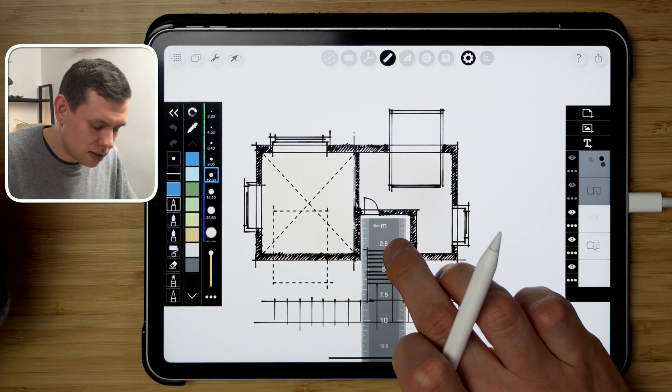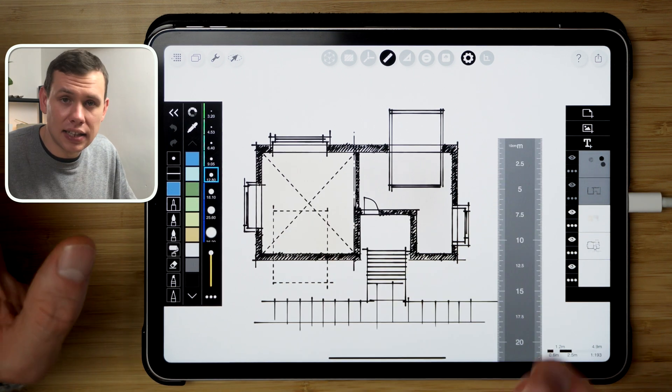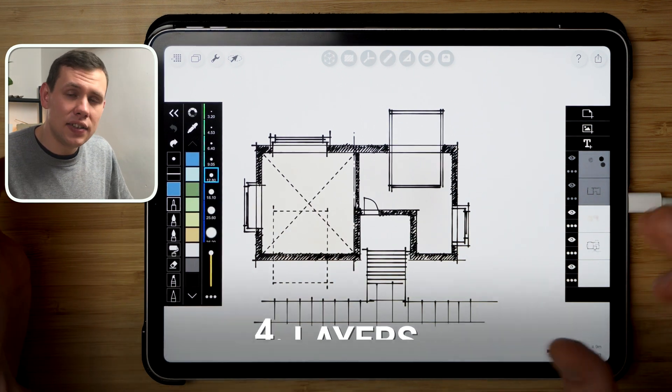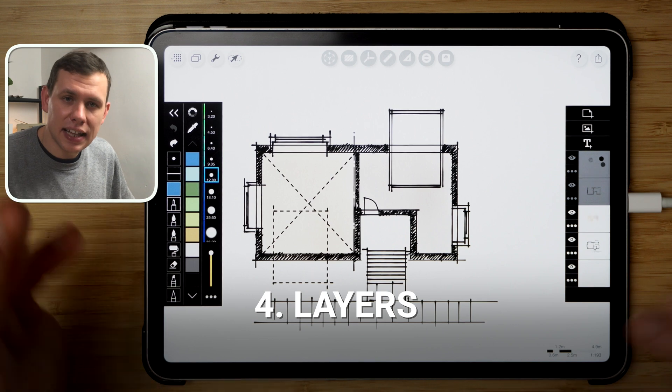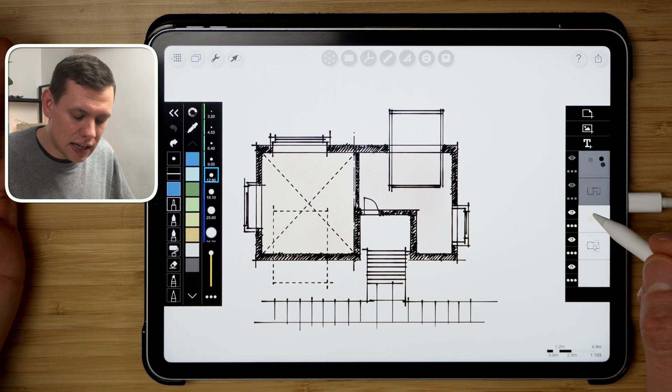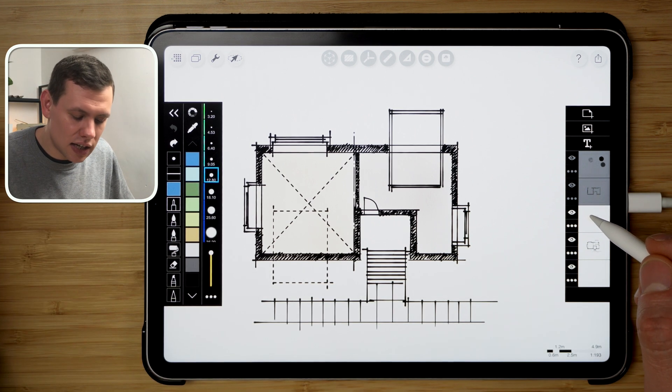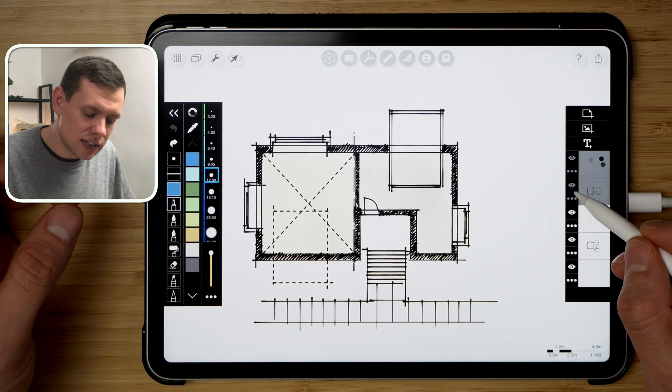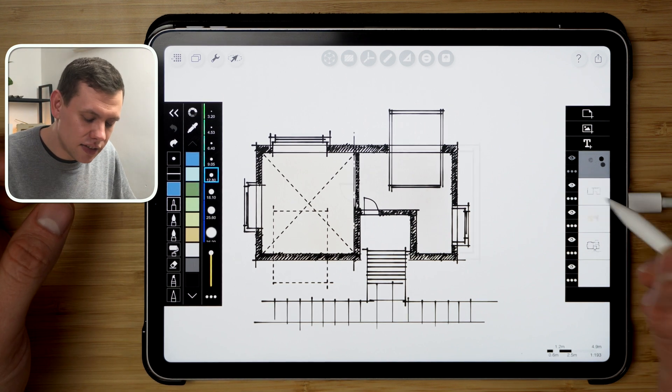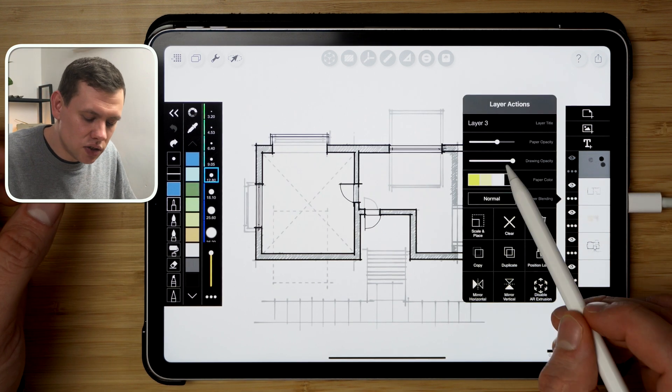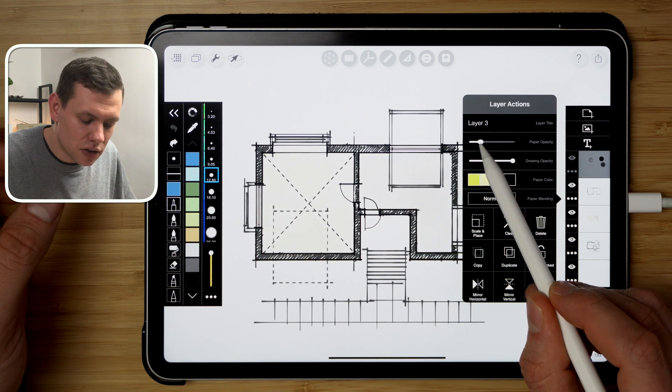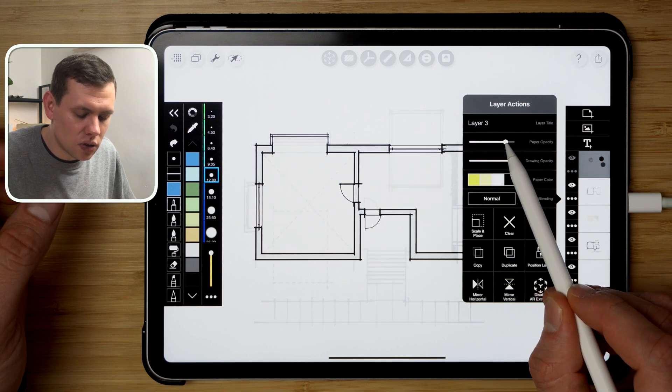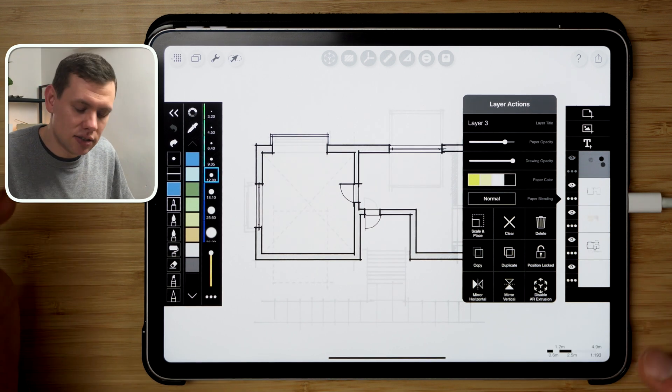Now the next feature that I like is the ability to create layers. Now obviously it's not a new feature, other apps have this as well, but what Morpholio Trace have done differently is that they've created this ability to reduce the paper opacity or increase it, so it mimics the real world tracing paper in that sense.